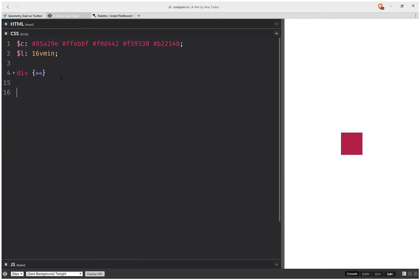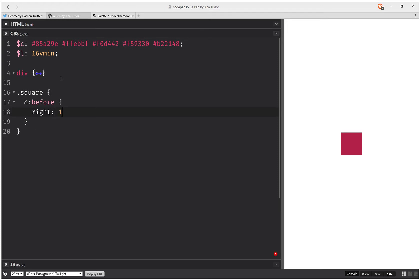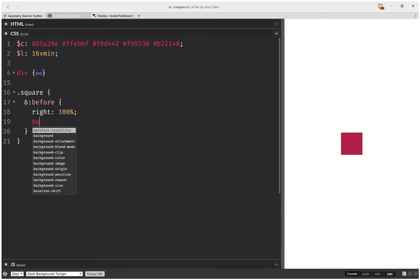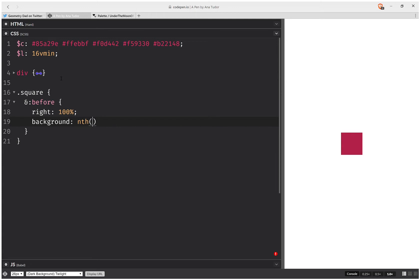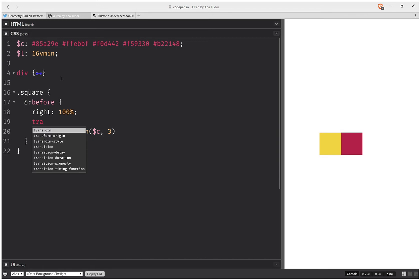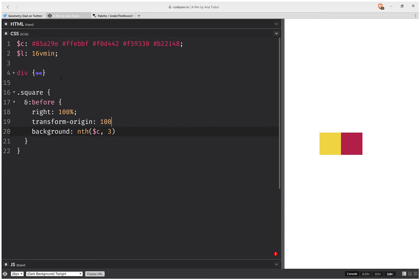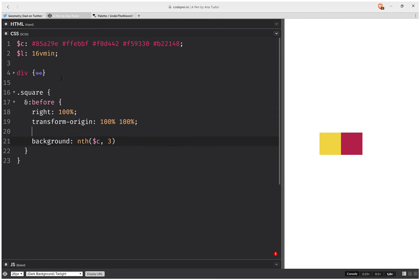We can collapse this. For the square div's before pseudo element, we're going to have right 100%, and we want to see them so we're going to set a background. Then let's say we want to rotate it around its right bottom corner, so we're going to have transform-origin 100% 100%, and then transform rotate — let's say minus 60 degrees.